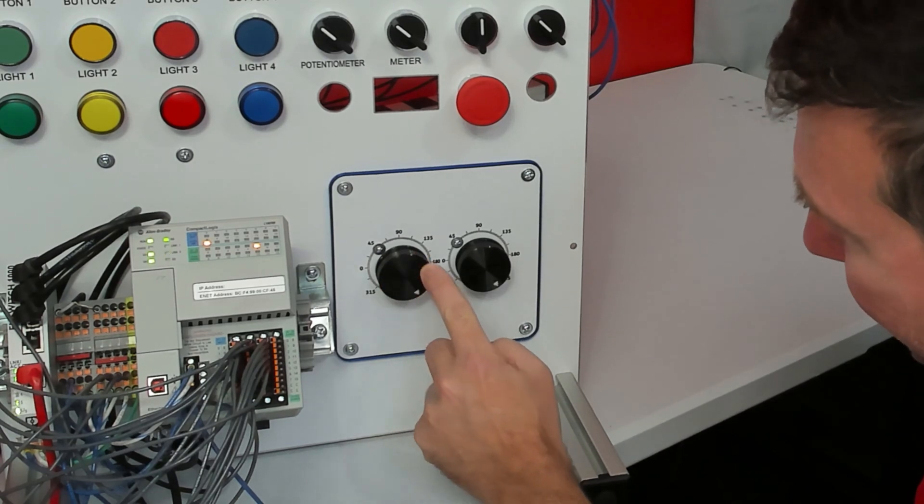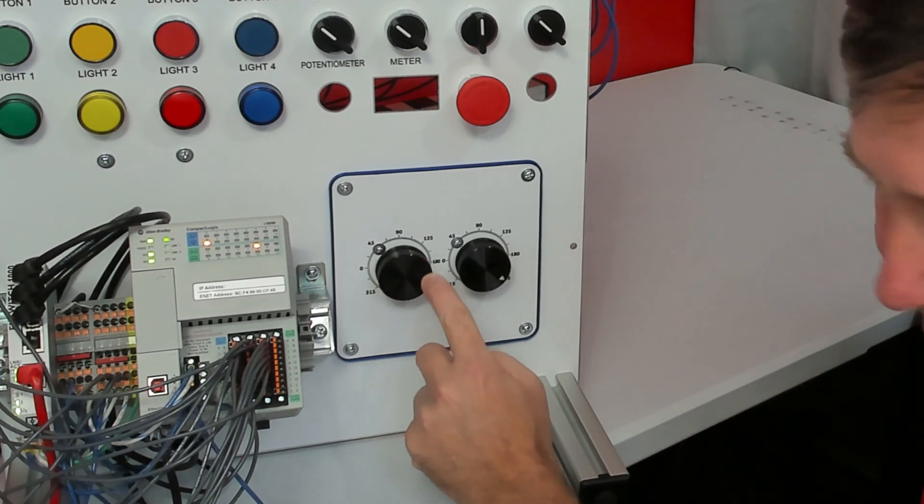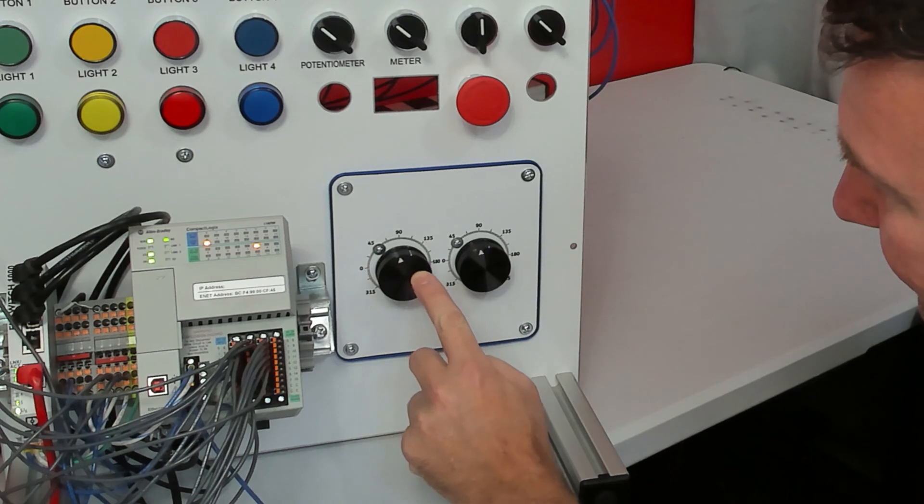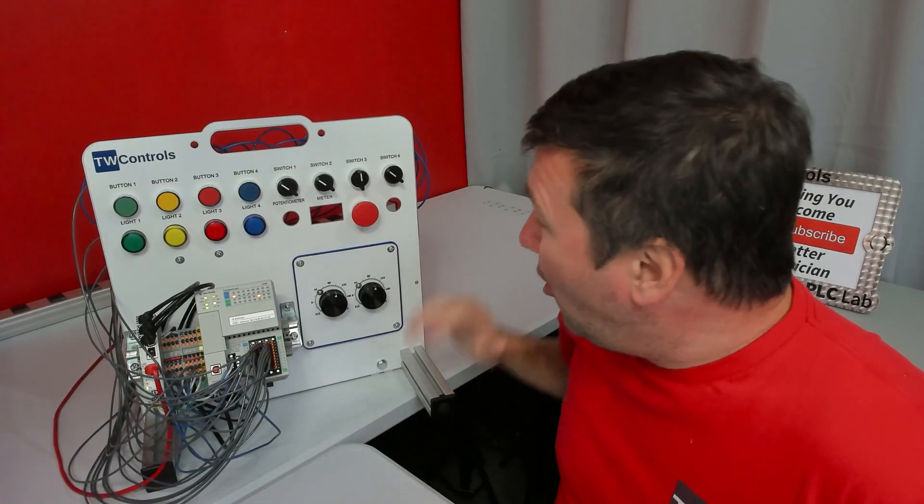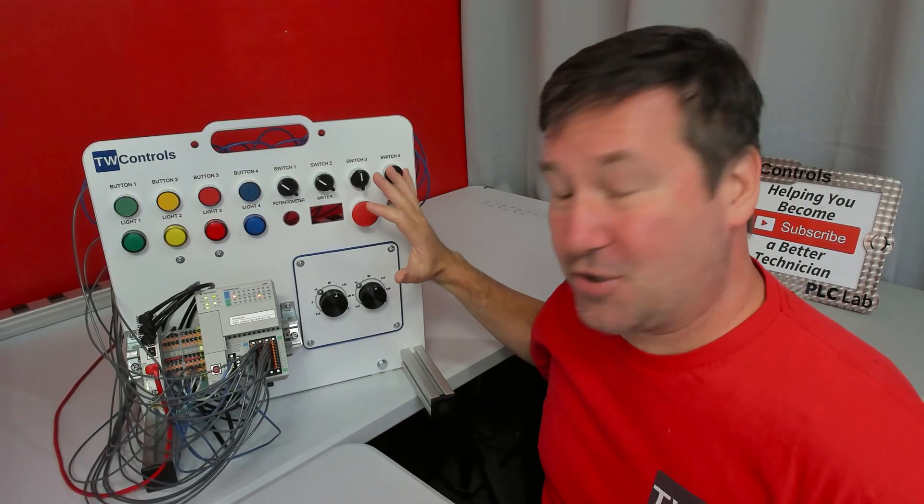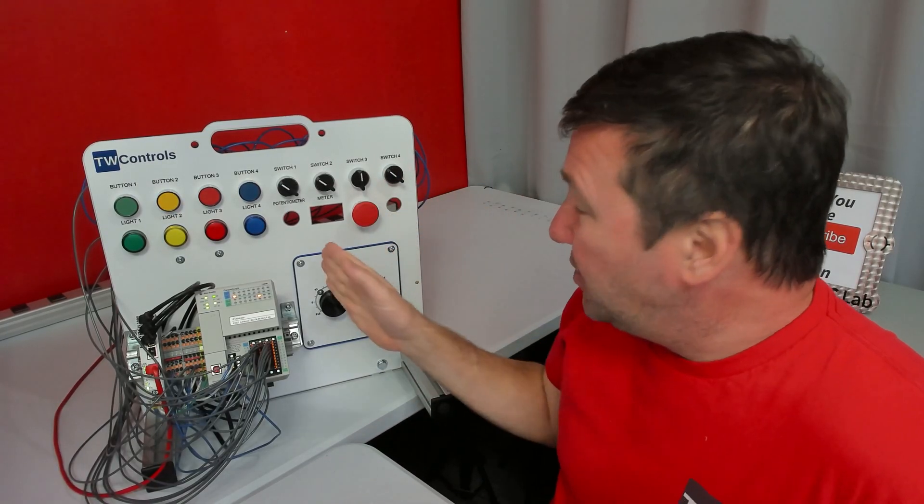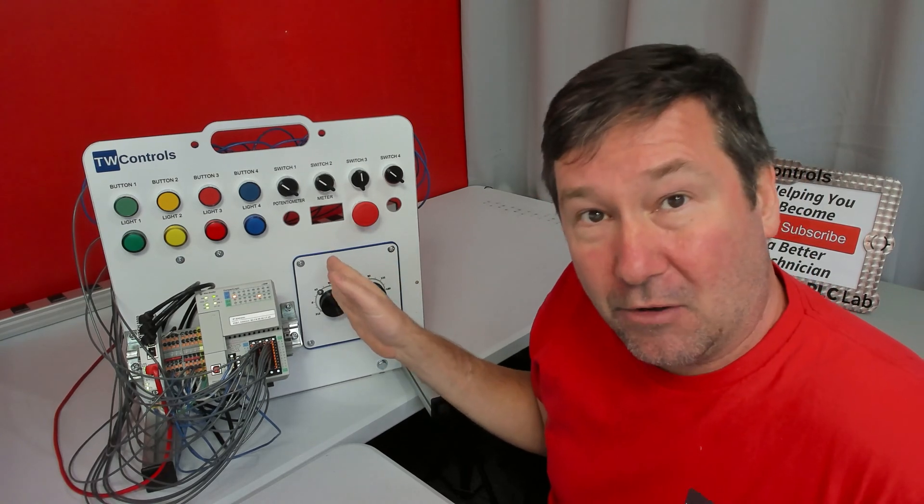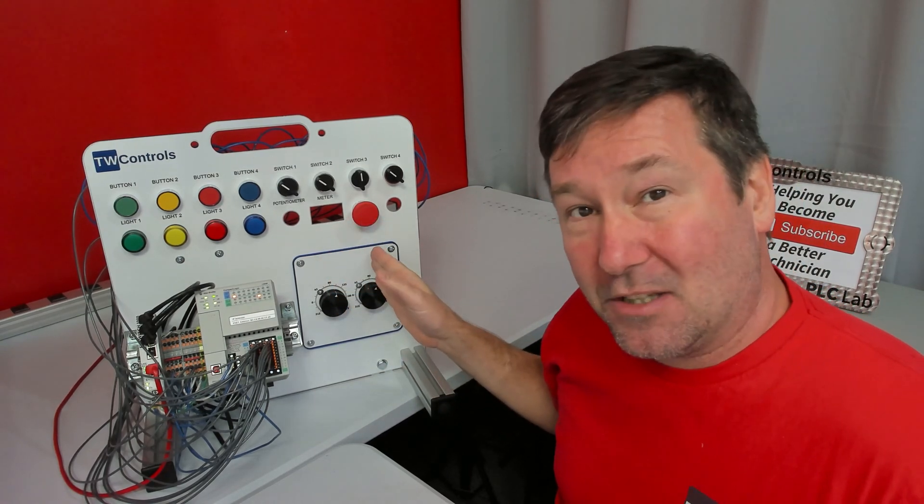It doesn't matter how many times I see two servos geared together, it's just still so fascinating. We're going to continue working on our kinetics trainer. Last video, we took what we had configured in our left axis and copied it to the right axis.